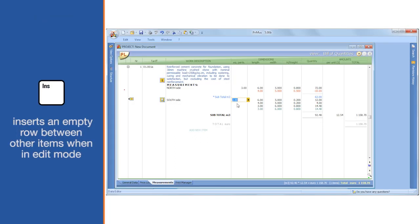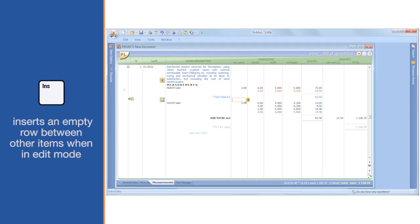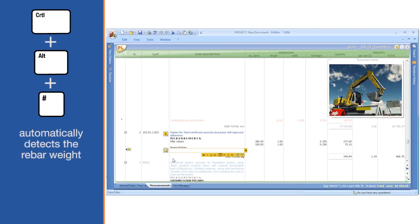The Insert key inserts an empty row between other items when in edit mode. Ctrl plus Alt plus hash keys automatically detects the rebar weight.